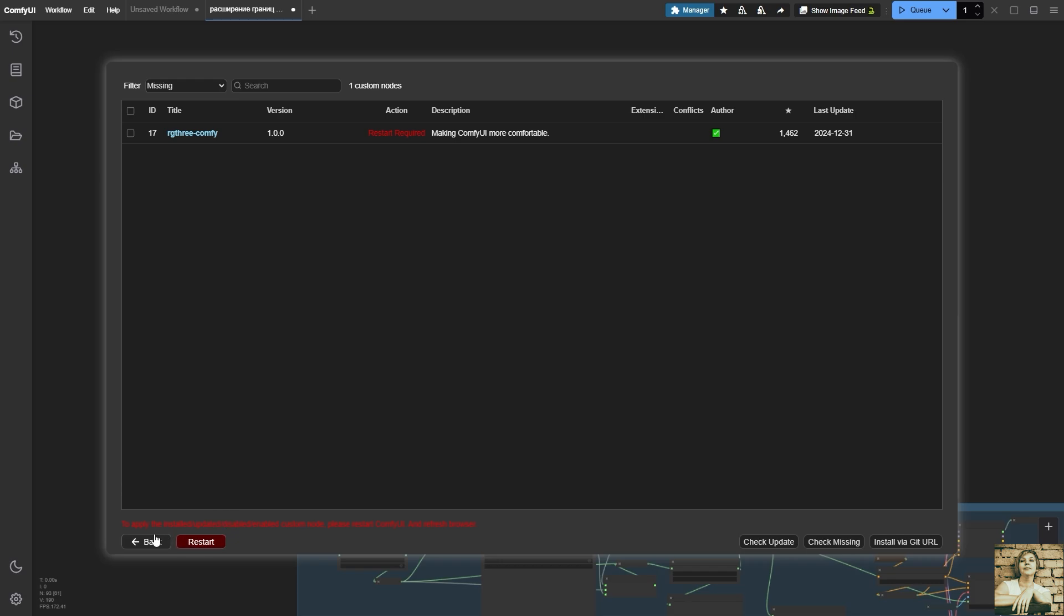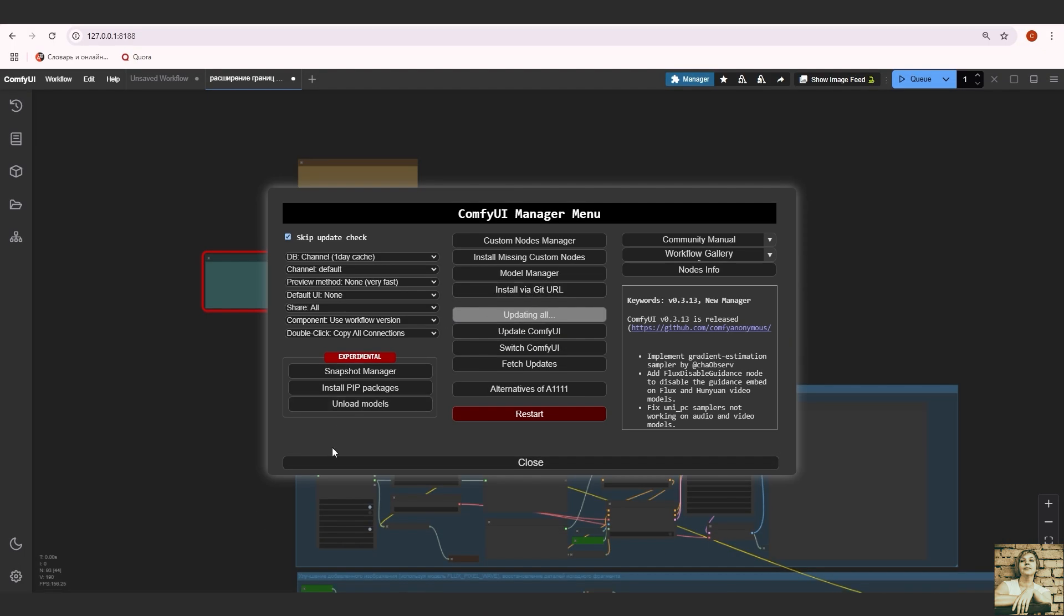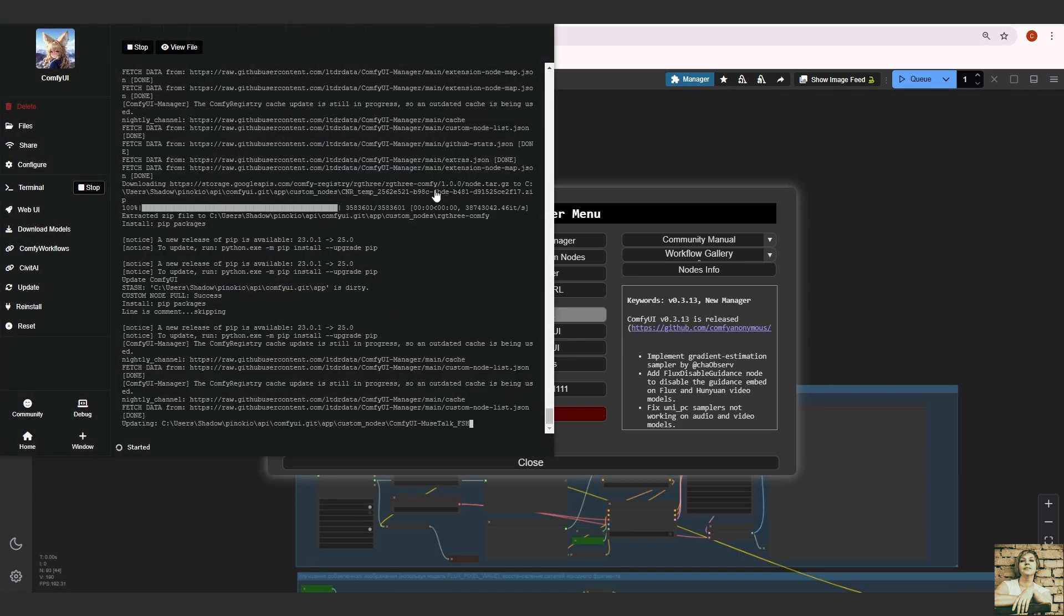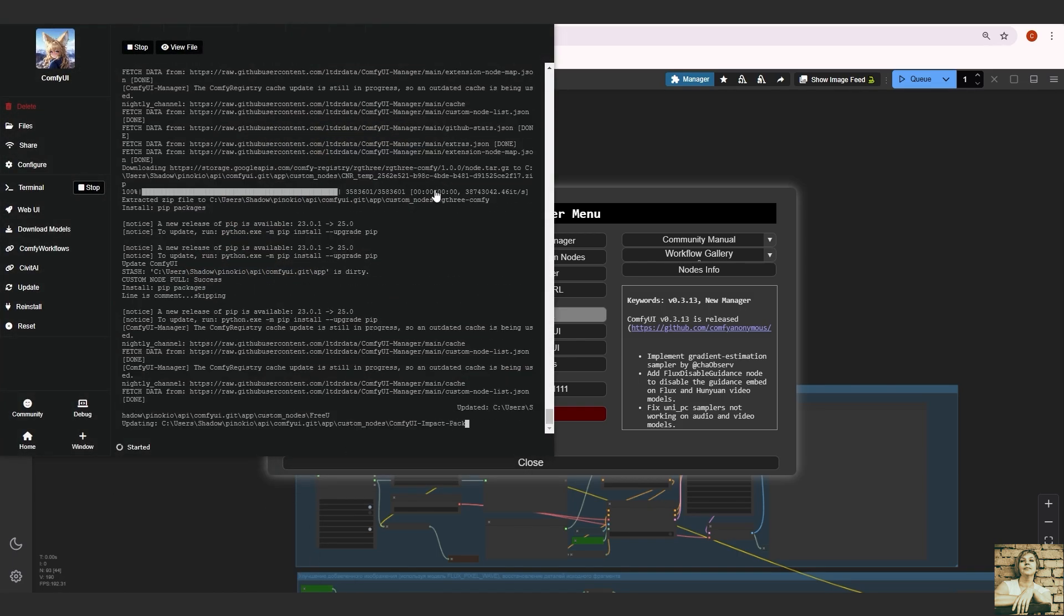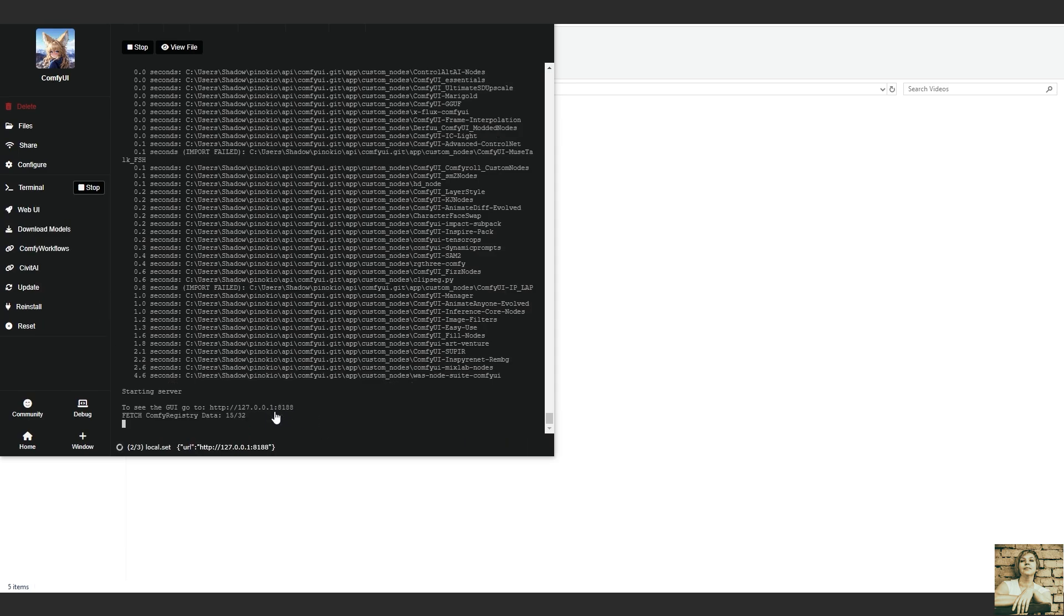However, before that, we will completely update the ComfyUI to prevent any more errors. Go back and click Update All. The update has started. Let's go to the console and watch the process. When it's finished, a done message will appear. Now please restart ComfyUI and refresh the page.